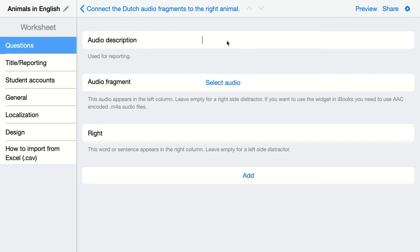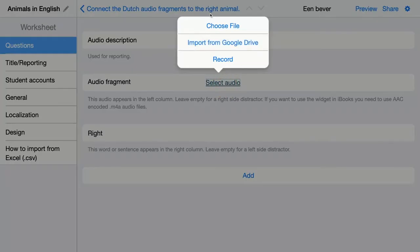The audio description is used for reporting. When your students submit the work to you as a teacher, you will not be able to click on the audio and listen to it, but you will see the audio description so you know when it's right or wrong.